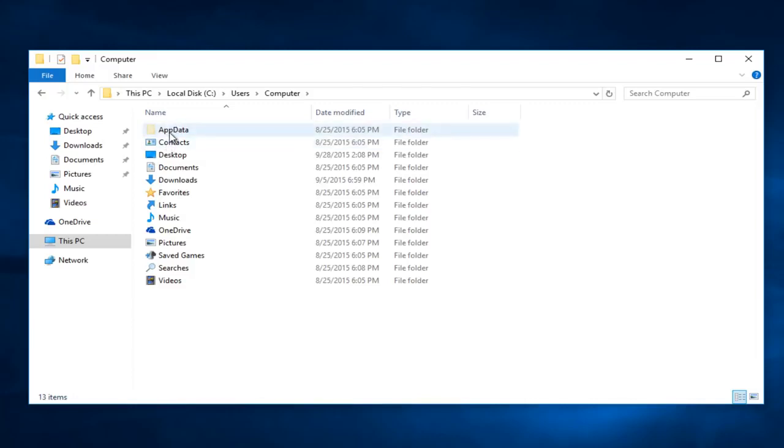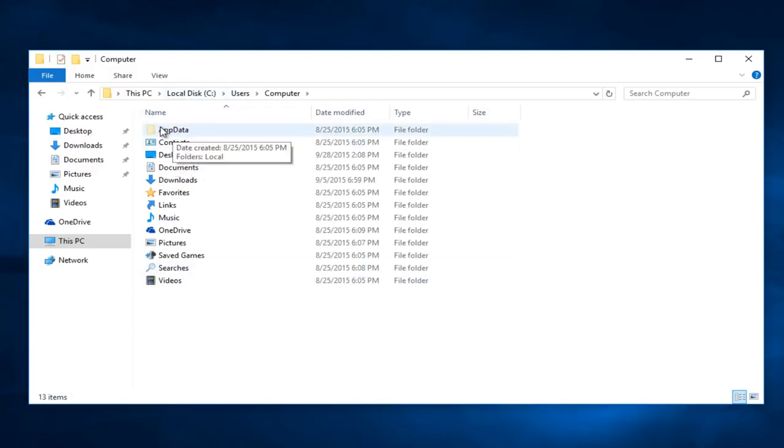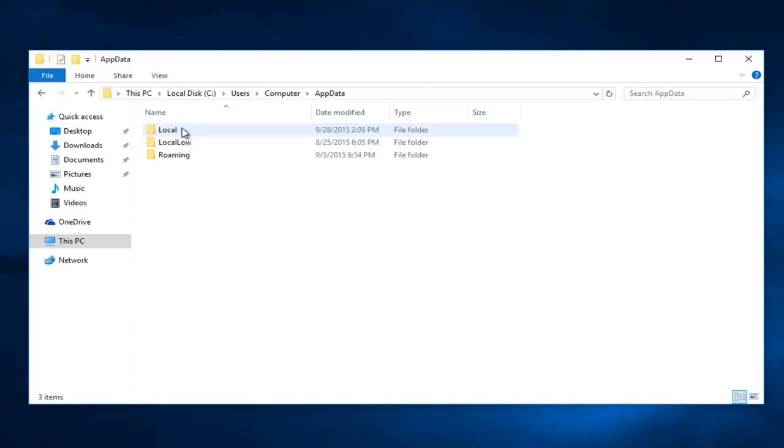At the top of the list, there should be a folder called AppData. If you do not see a folder named AppData, that means you still have hidden files and folders hidden. That's why we did the first step. So we're going to double click on that.